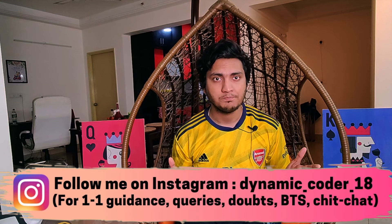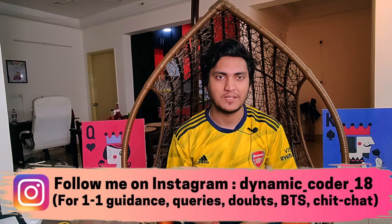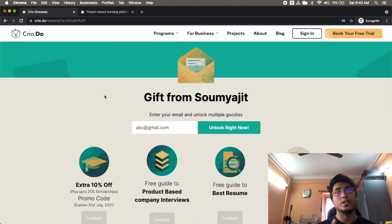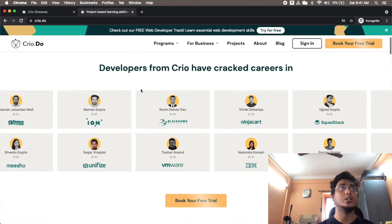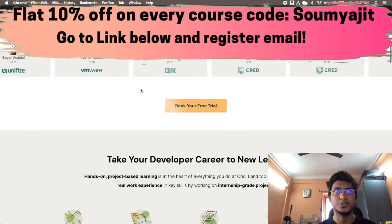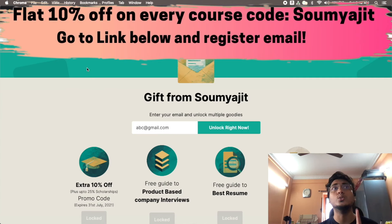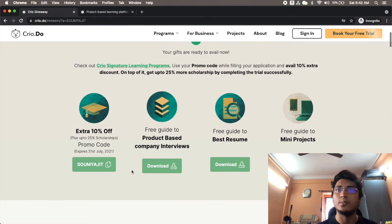Today's video is sponsored by Cryo. Cryo is a project-based learning platform that helps you build internship-level projects to improve your resume and software development skills so you can land great job offers from top tech companies. Unlike normal video-based courses with pre-recorded lectures, here you actually get your hands dirty and build several projects from scratch. They also provide placement assistance. There are two major courses: one for full stack developers and one for back-end developers. You can get a free trial for both, and a 10% discount by going to the link in the description and entering my name as the coupon code.